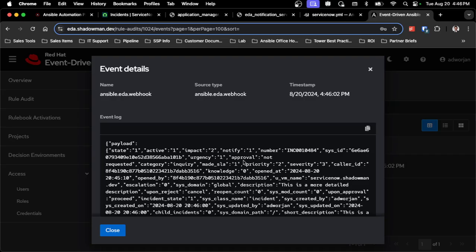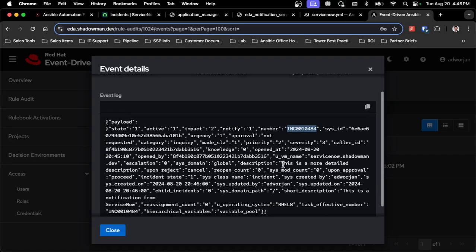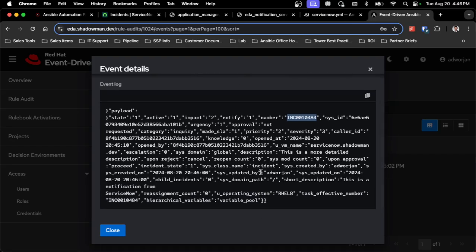Every single aspect of this payload can then be used as a condition or as an extra variable that I send to a job template or workflow job template. If I want to provide information back to the incident itself, I can leverage an incident number. I can leverage the severity or priority. And I can also leverage those custom fields like this U_operating_system, the short description, all of that becomes available to me for my automation.